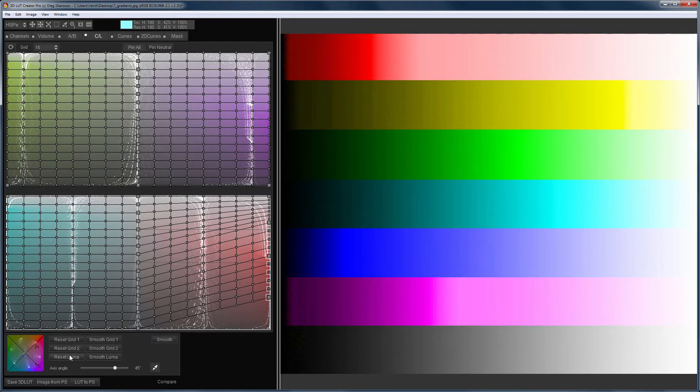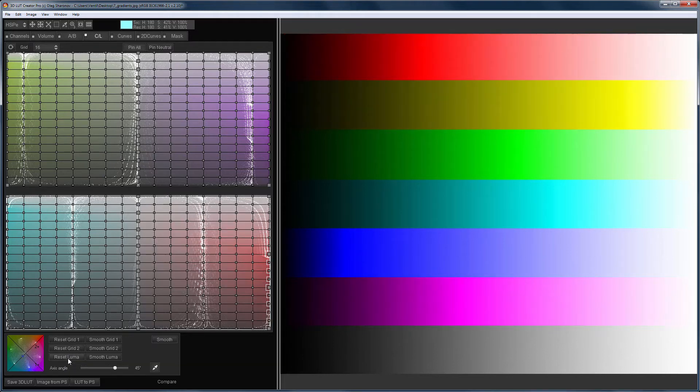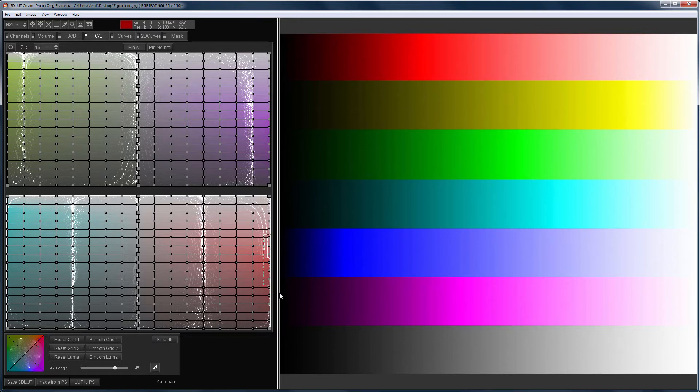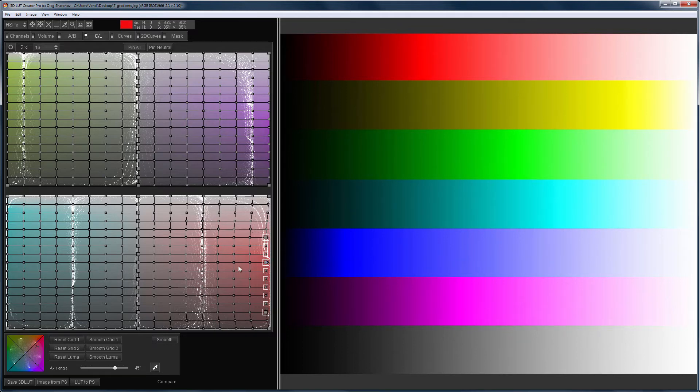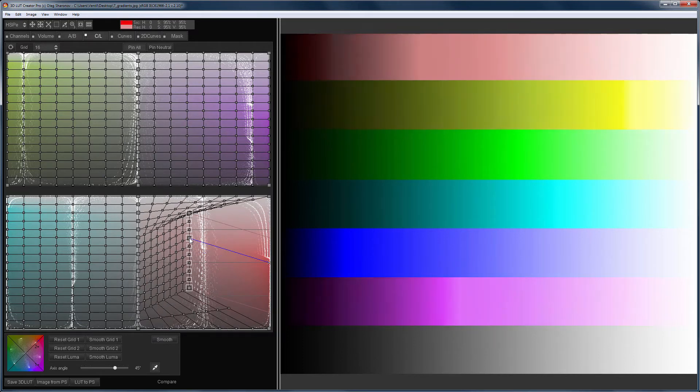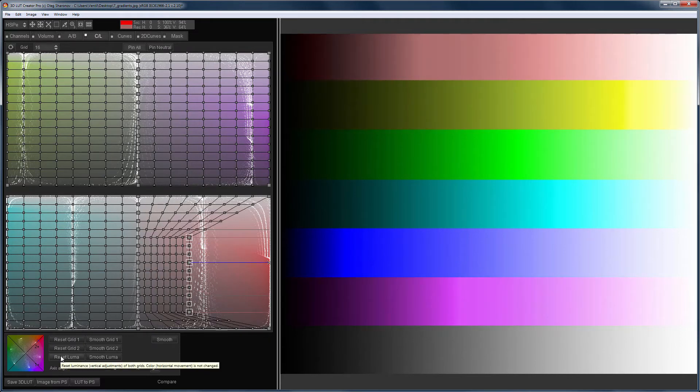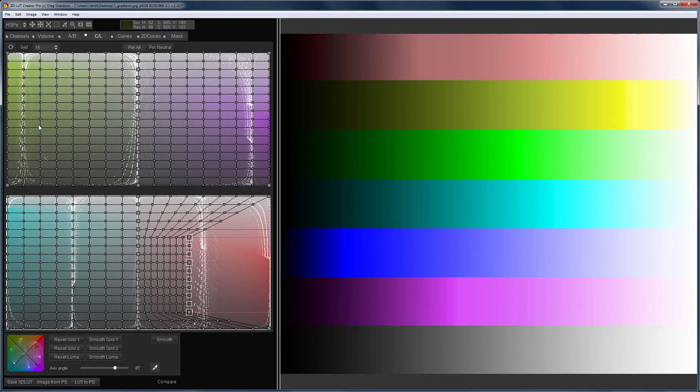The Reset Luminance button resets the changes of brightness on both grids. For example, you decided to increase the saturation of red, but at the same time you move the grid vertically. Reset Luminance returns the initial vertical positions of points, that is, only brightness is reset. Saturation will not be reset.